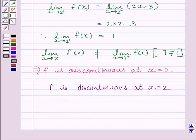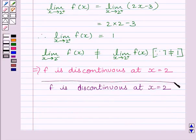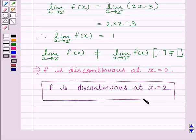So the given function f is discontinuous at x = 2. This is our required answer. This completes the session. Hope you understood the session. Goodbye.